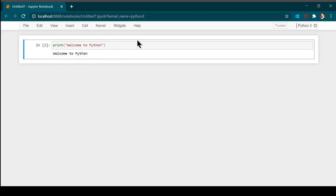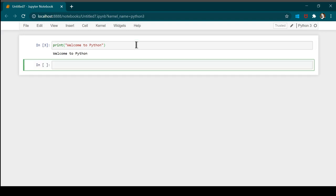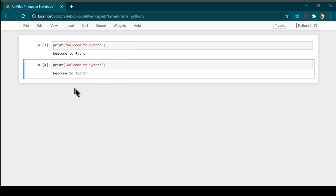Let's press Ctrl+Enter and we can see output below this cell — the output is 'Welcome to Python'. Now I'm going to create a new cell using Shift+Enter and use single quotes this time. Running it gives the same output. Regardless of whether you use single or double quotes, the output is going to remain the same.